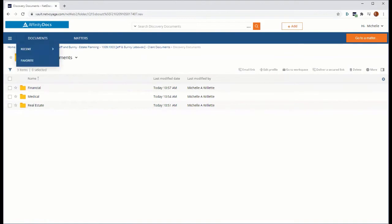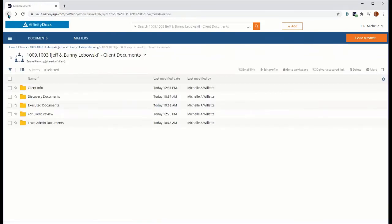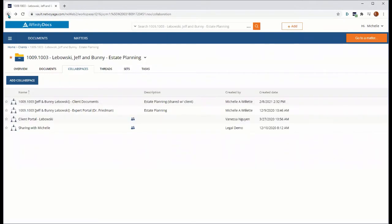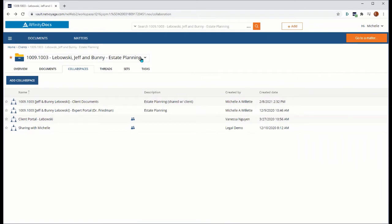So in short, a collab space is similar to a folder, belongs to or lives in a specific matter or workspace. So in this example, here is our specific workspace, and can be utilized to create organized collections of documents that you want to share with external users.